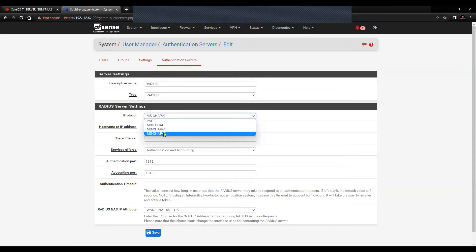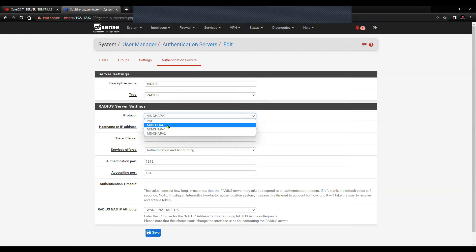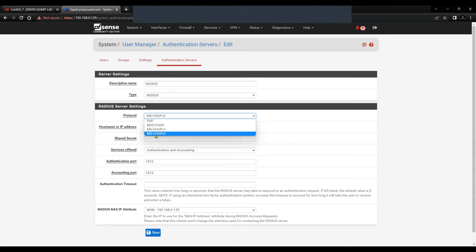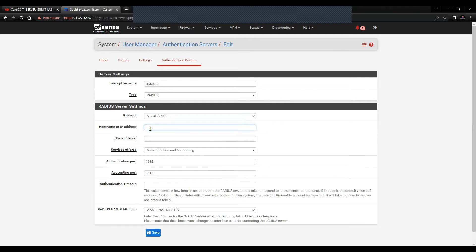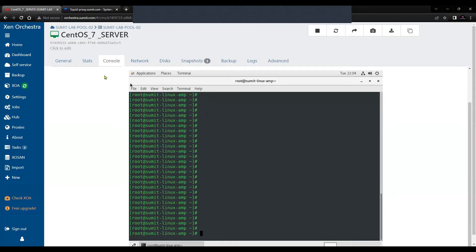Based on the configuration on your FreeRADIUS server, you can configure any of the protocols here. I'm going with MS-CHAP version 2. The IP address of my host is 192.168.0.190, and the shared secret is something that you will have to retrieve from the FreeRADIUS server.